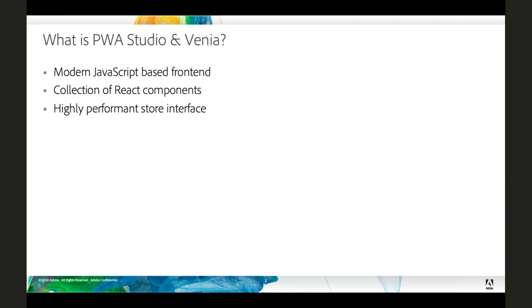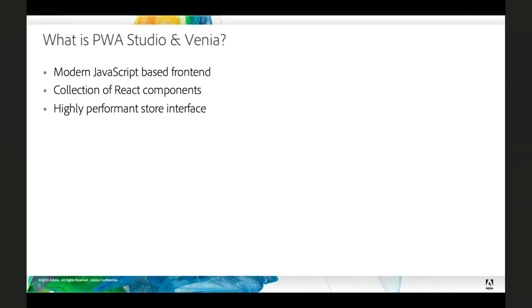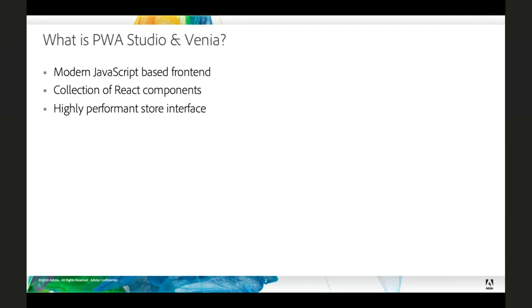So first, some general background information. PWA Studio is Magento's tools for developing progressive web applications for Magento. It's written in React, so it's a collection of components that you can mix and match however you need. And then Venia is our reference implementation of that frontend. So Venia is to PWA Studio as Luma is to Magento.